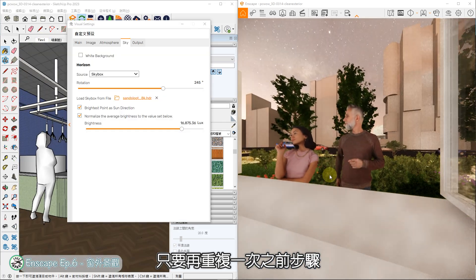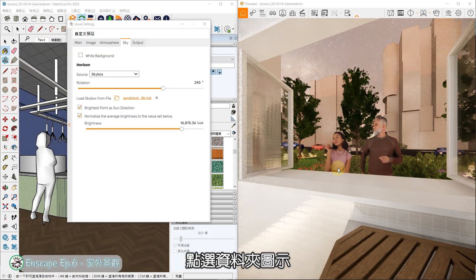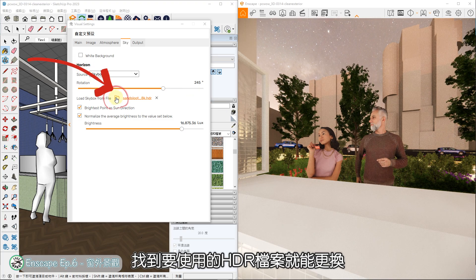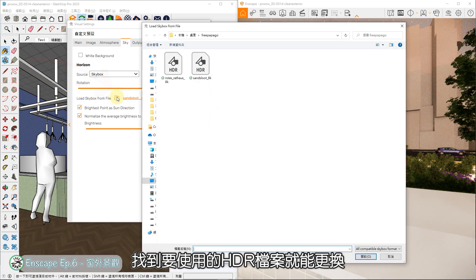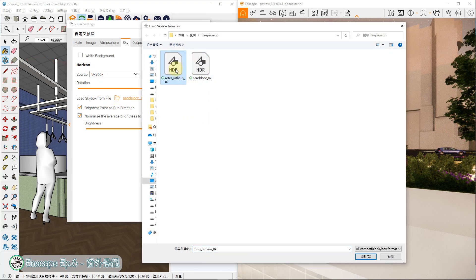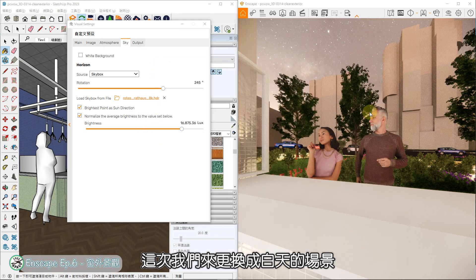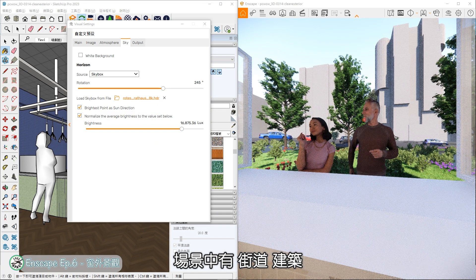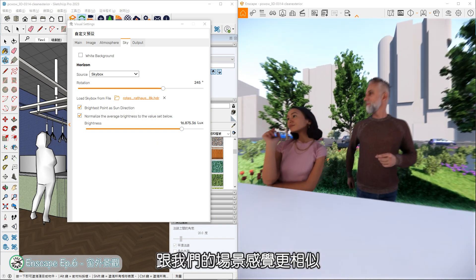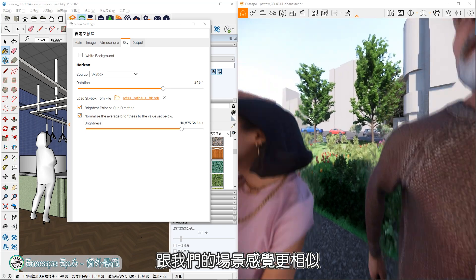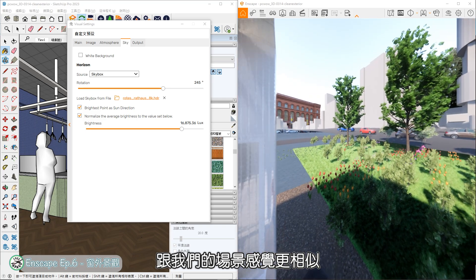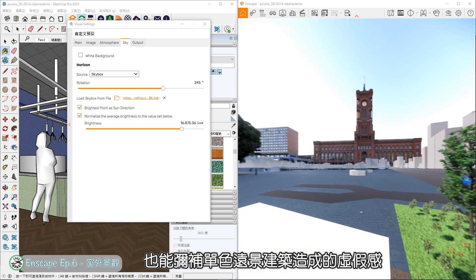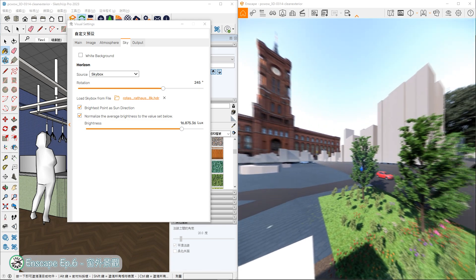如果想要更换HDRI,只要再重复一次之前步骤,点选资料夹图示,找到要使用的HDR档案,就能更换。这次我们来更换成白天的场景,场景中有街道、建筑,跟我们的场景感觉更相似,也能弥补一些单色远景建筑造成的虚假感。